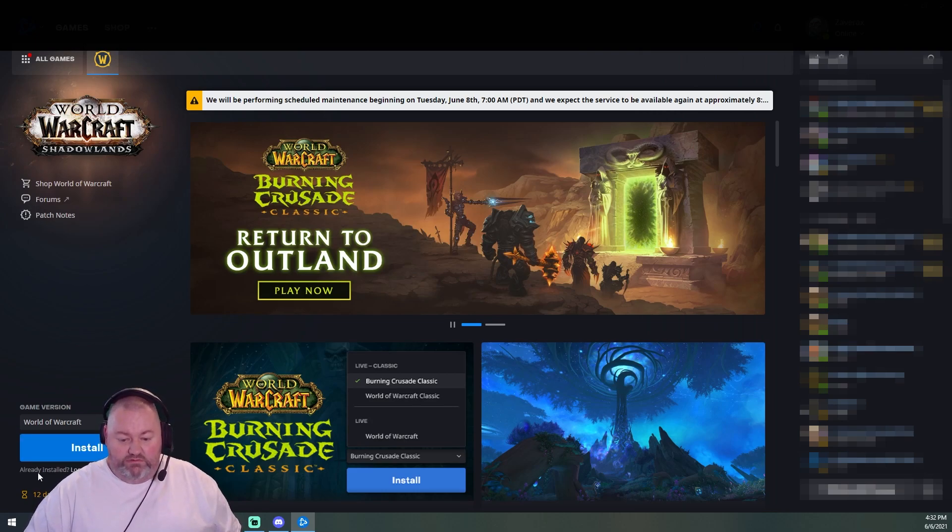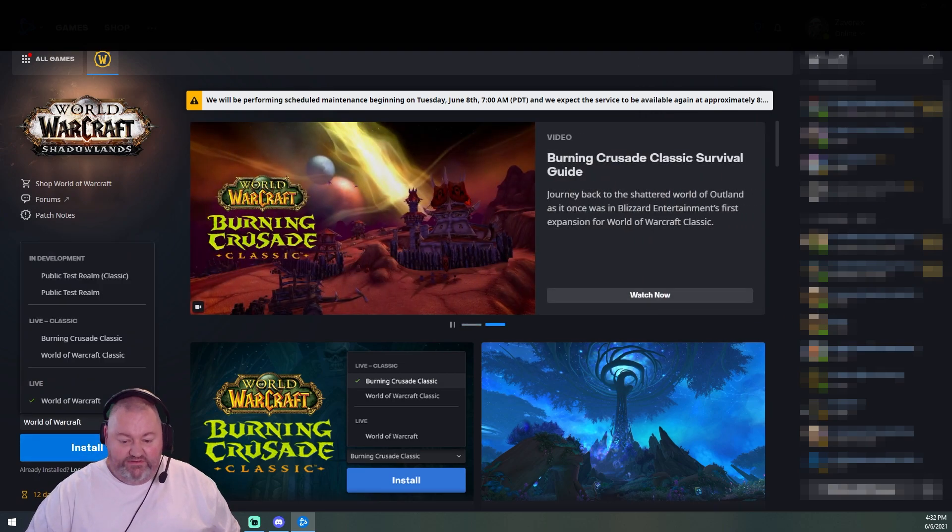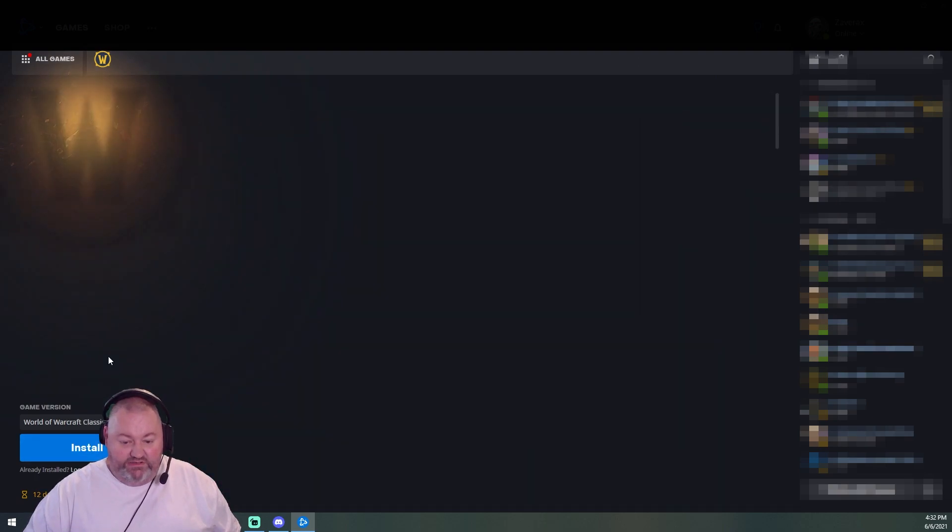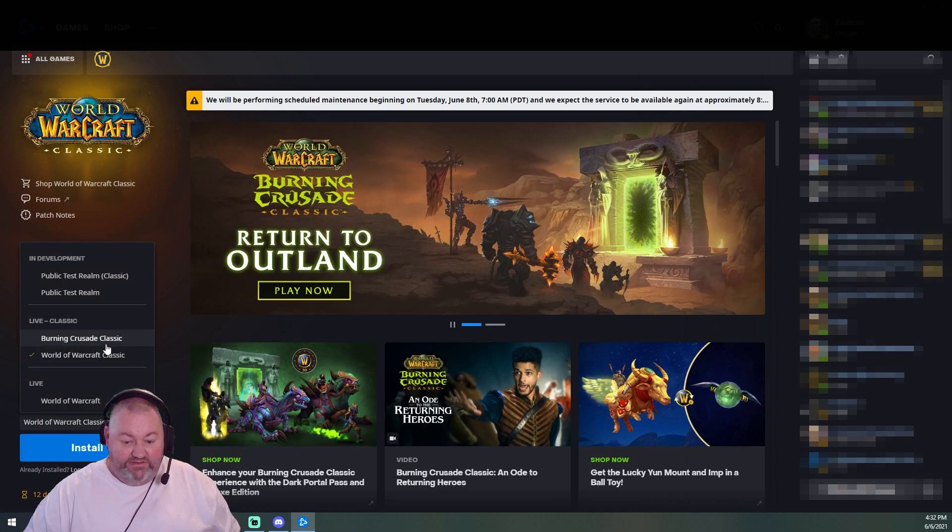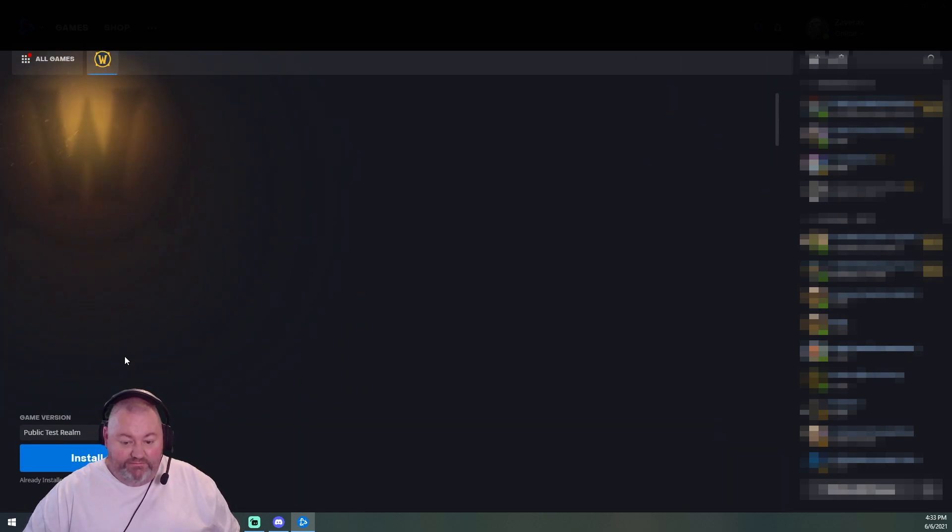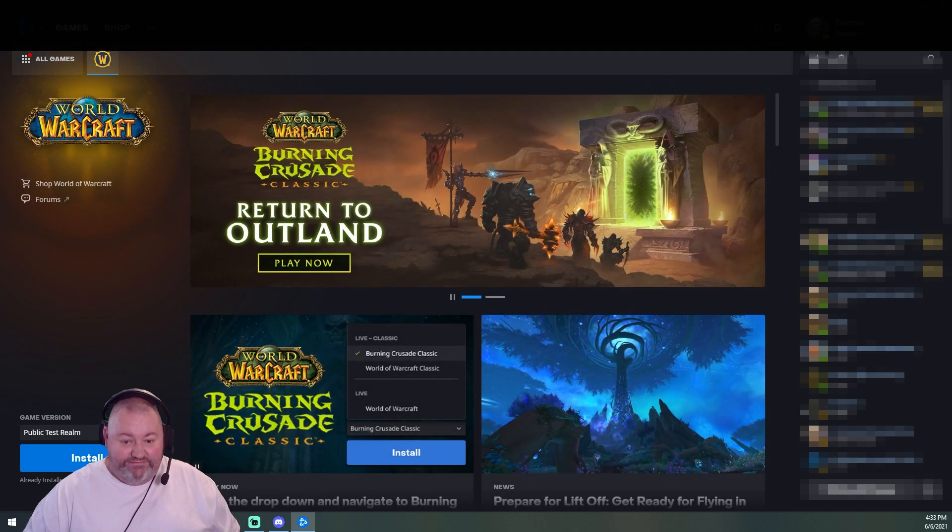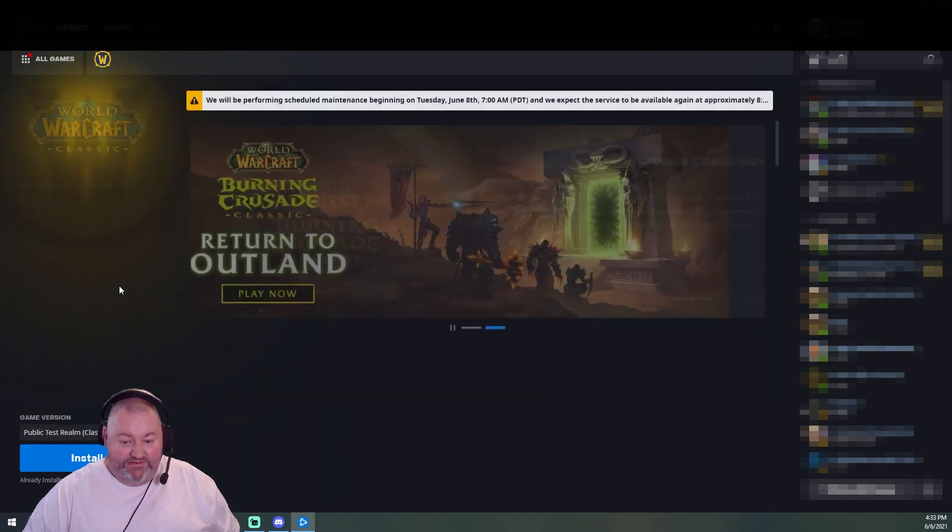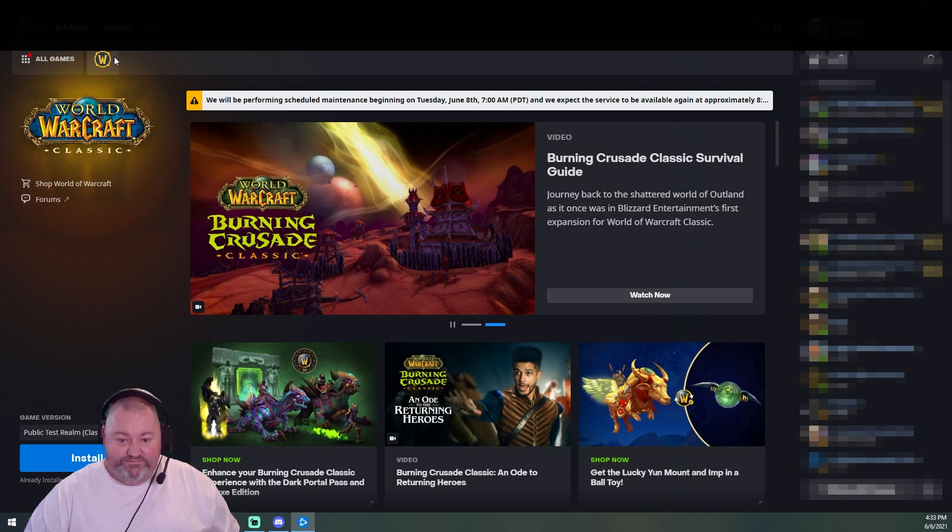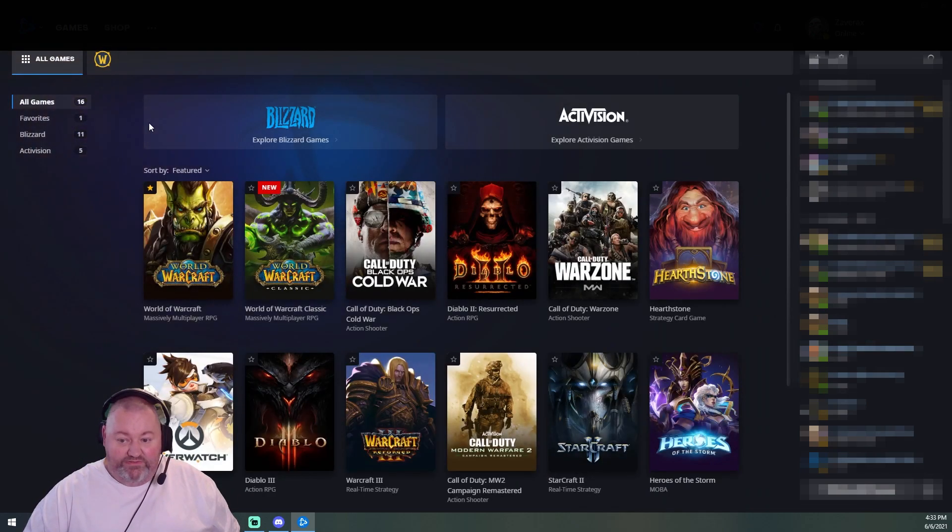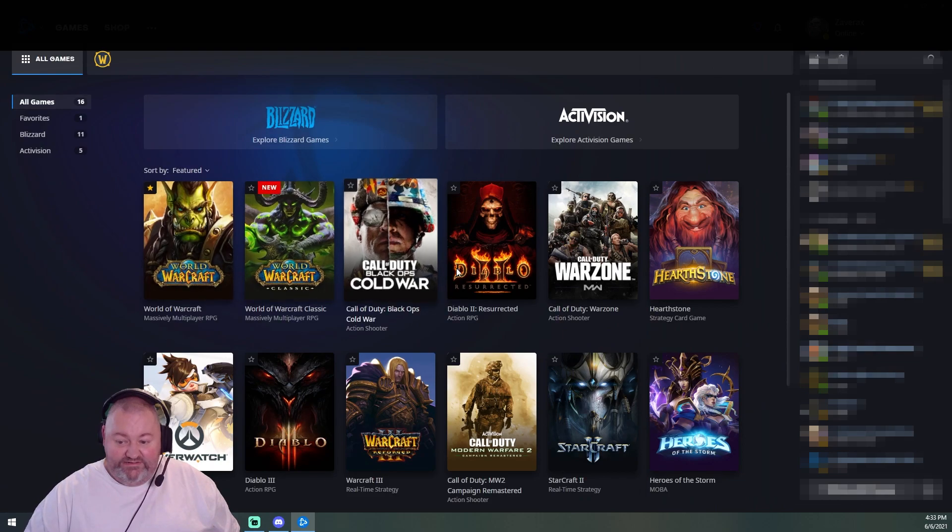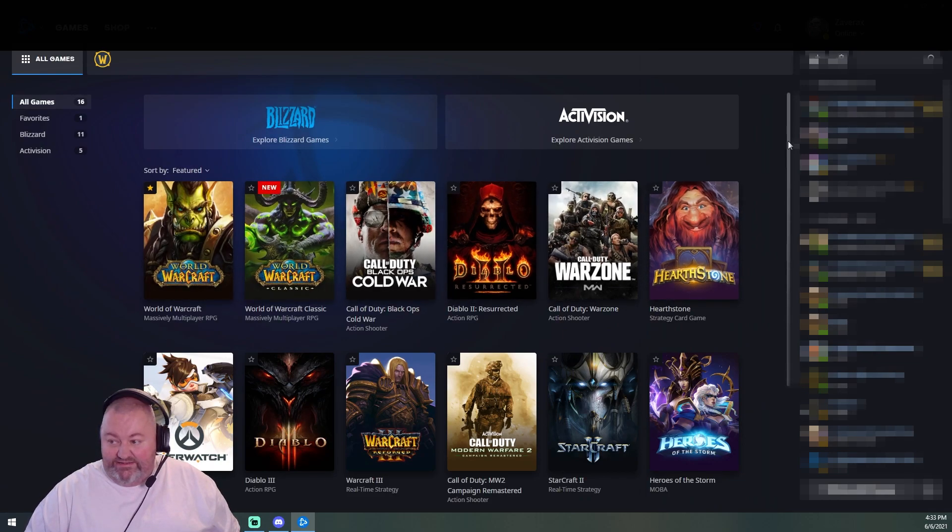Oh, what's that? World of Warcraft Classic, Burning Crusade, Public Test Realm, Public Test Realm Classic. Nothing's installed. Go to all the games. Look at that.